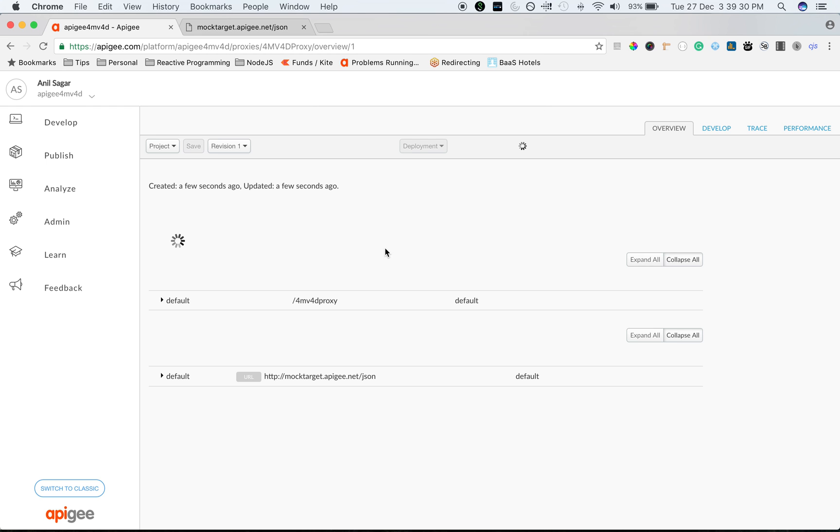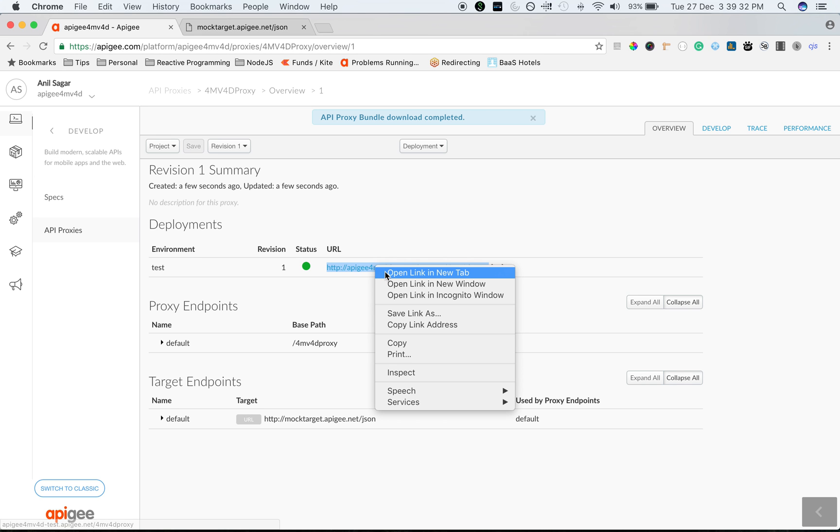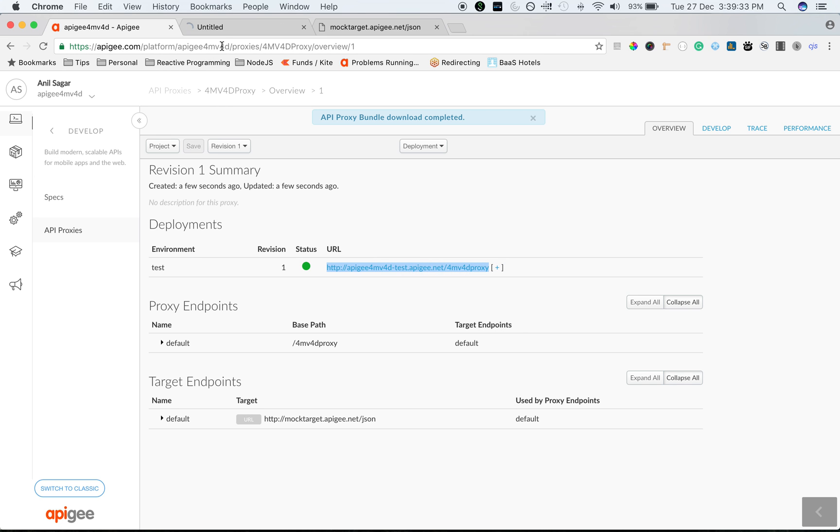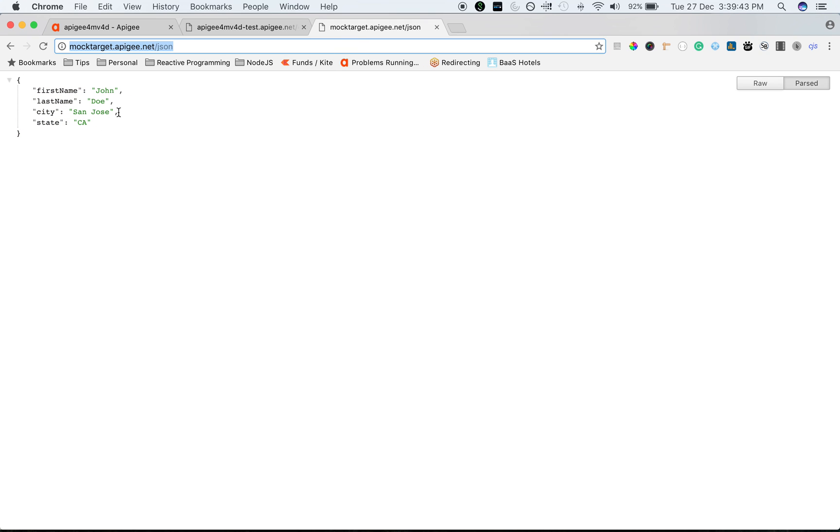Let's make a call to the API proxy to access the target system. As you can see, when I made a call to apigee4mb4d-test.apigee.net/forumvproxy, we see the same JSON response as the target API.